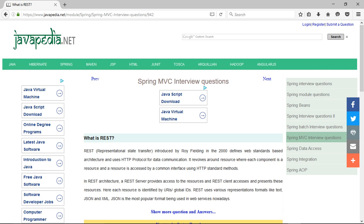It revolves around resources, where each component is a resource and a resource is accessed by a common interface using HTTP standard methods. In REST architecture, a REST server provides access to the resources and a REST client accesses and presents these resources. Each resource is identified by URIs or global IDs.